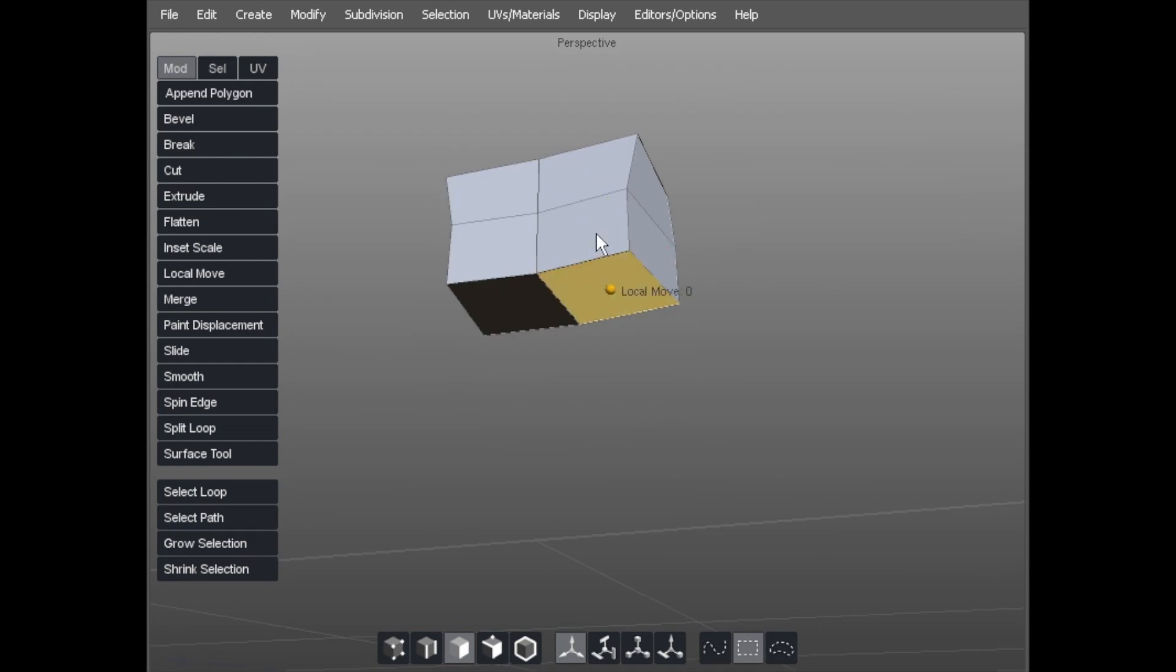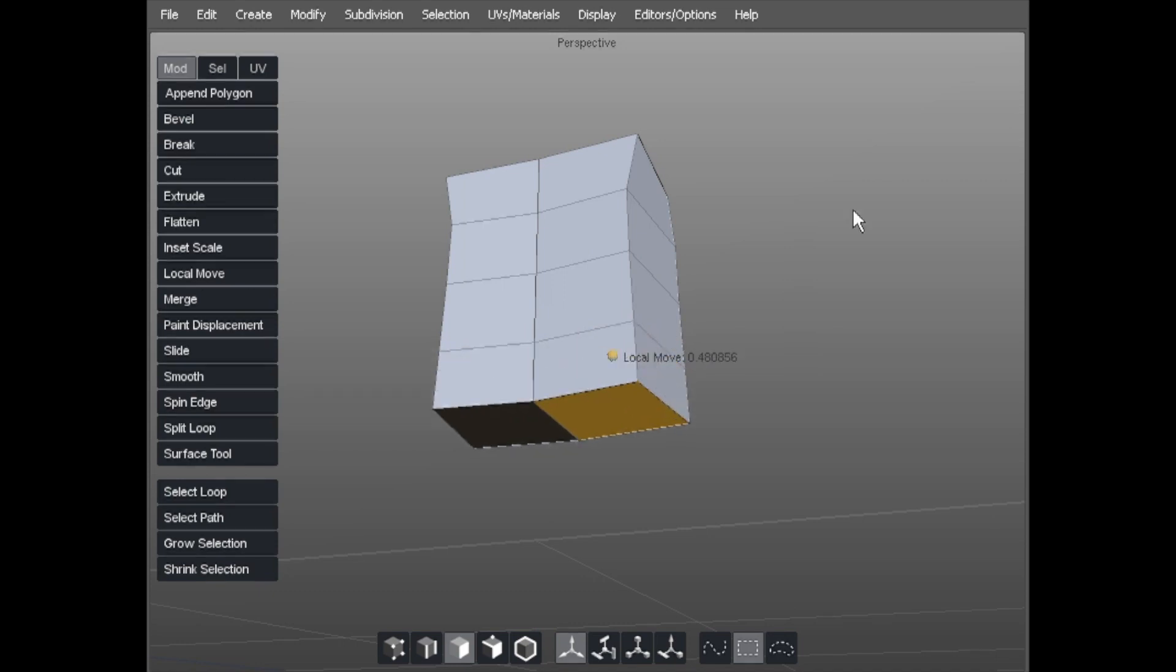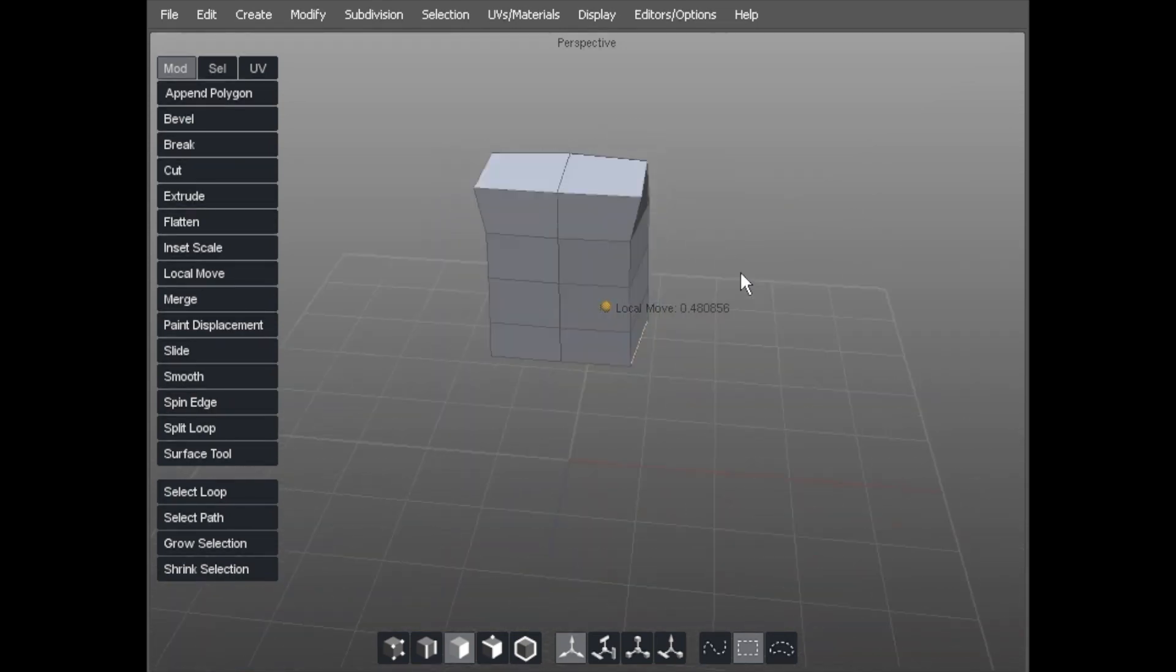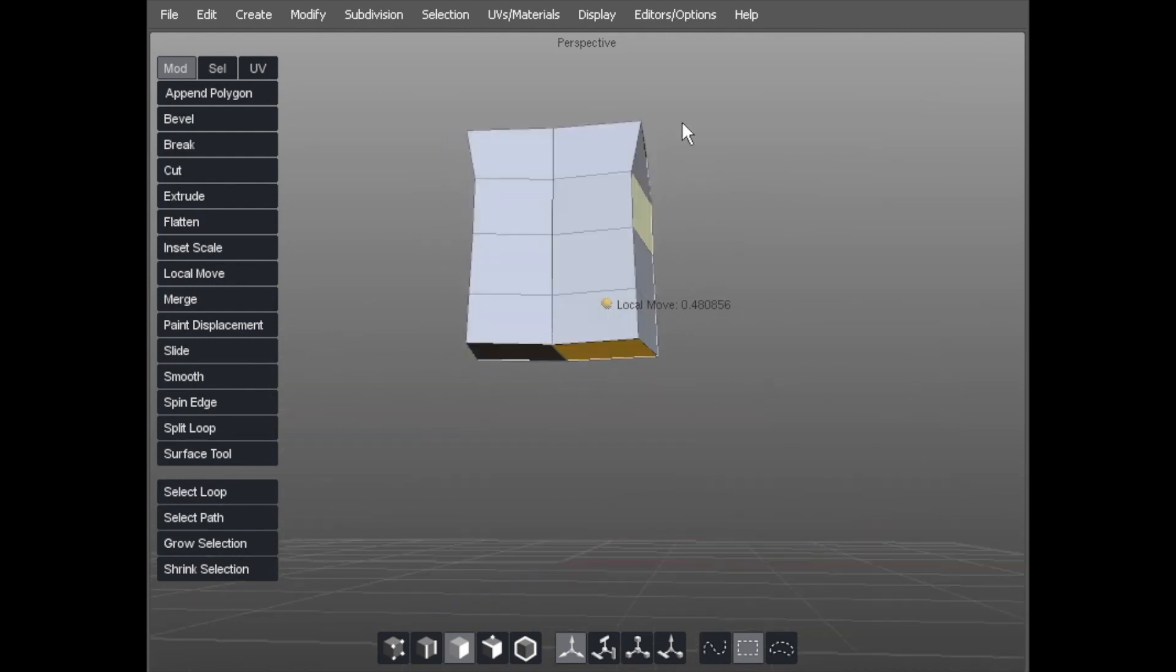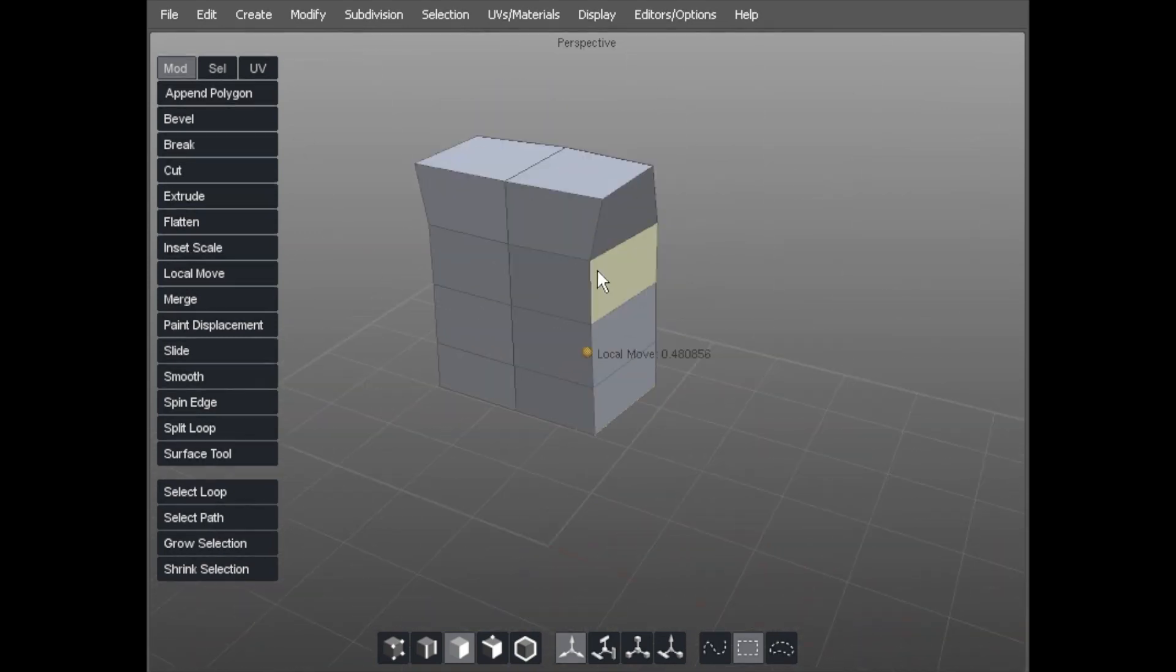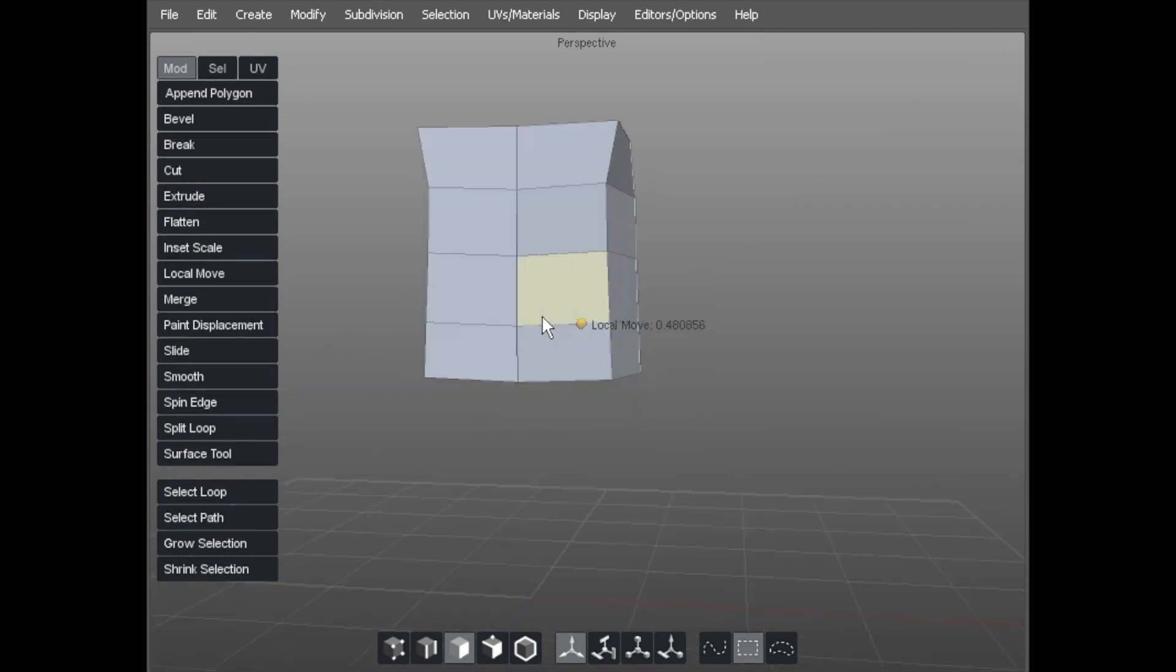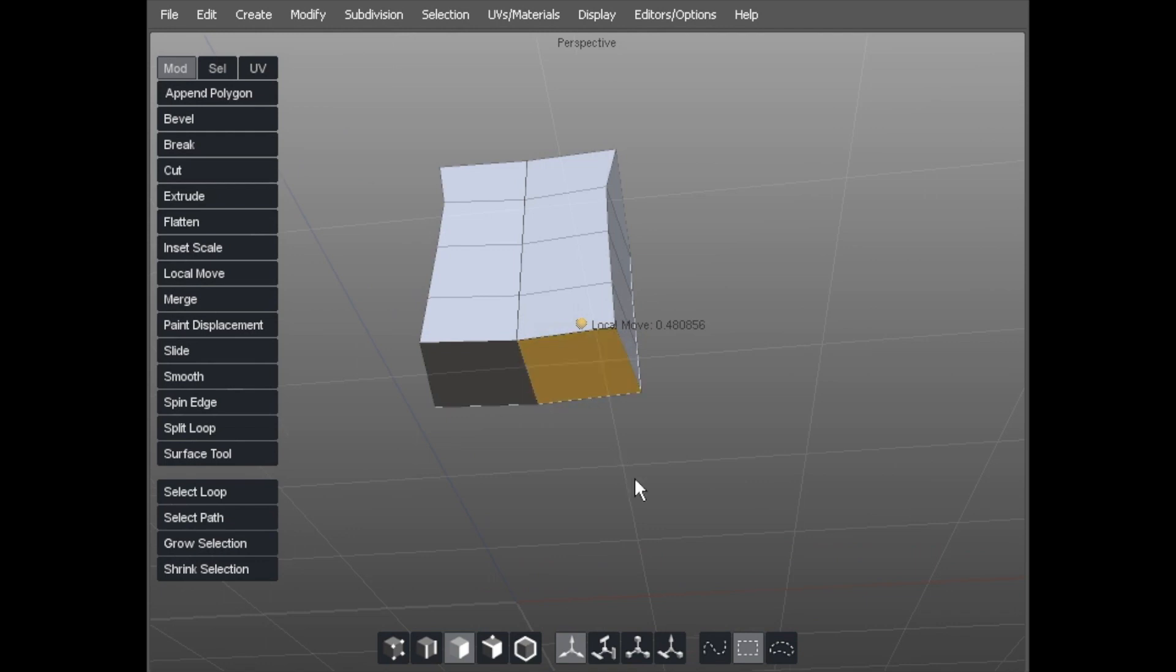So I'm going to do a couple more extrudes like so. You can see now that that would be a basic torso shape. No refinement to it at all, no rounding, just literally a chunk of polygons to start the ball rolling really.